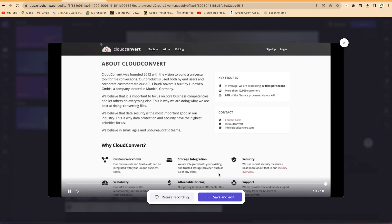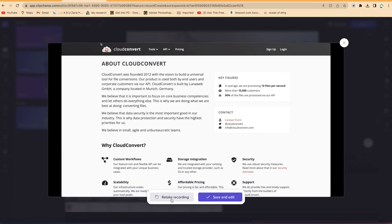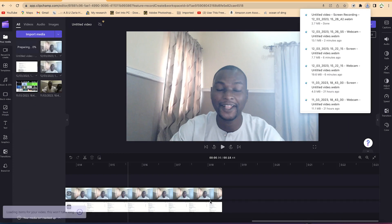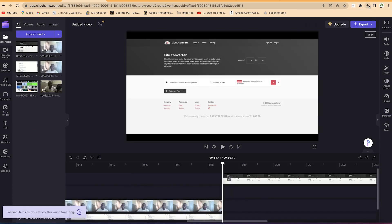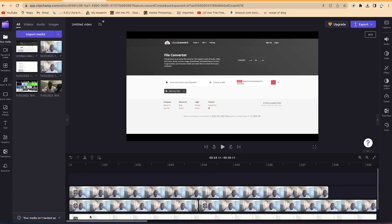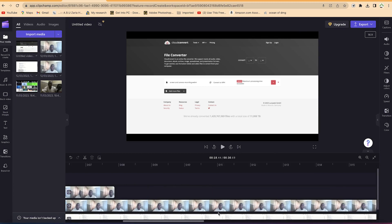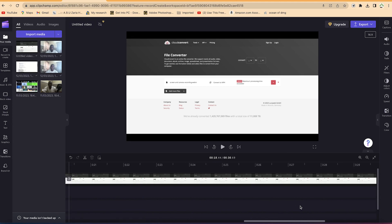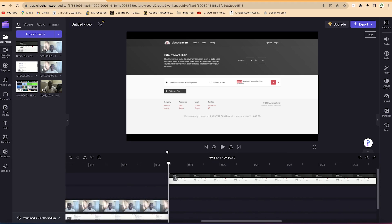This is the preview. You have the option to record again or Save and Edit. I've saved and edited and now it's in the timeline. I can continue with my editing and so on. You can see this is fantastically nice — you can do it as you wish and record anything with ClipJump.